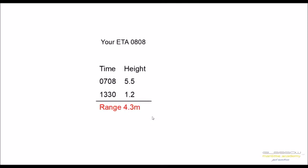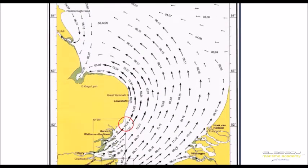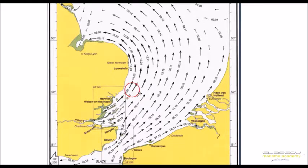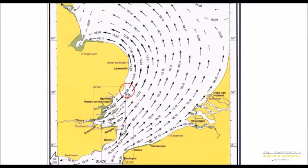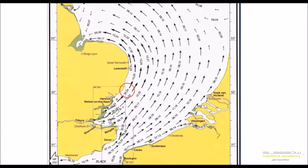In this case, your ETA is 0808, which is one hour after high water. Then you go to the page for one hour after high water, plot your position, and check for neap rates and spring rates given in this particular situation.